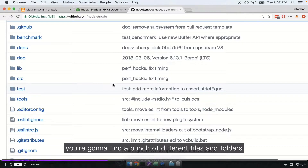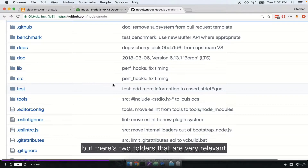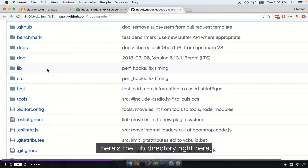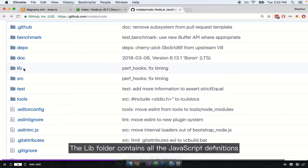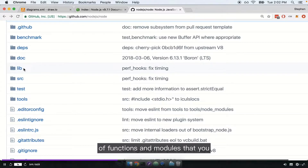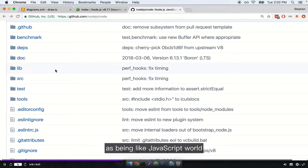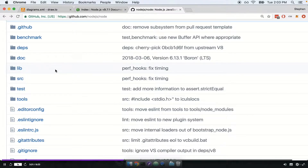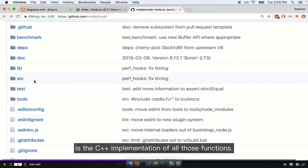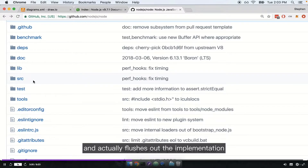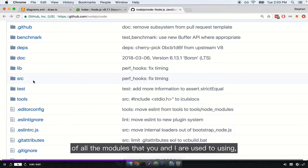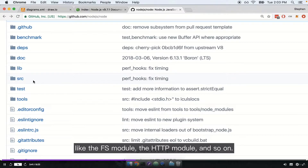Inside this repository, you're going to find a bunch of different files and folders. There are two folders that are very relevant: the lib directory and the src directory. The lib folder contains all the JavaScript definitions of functions and modules that you and I require into our projects — you can think of it as the JavaScript side of Node. Then inside the src directory is the C++ implementation of all those functions, where Node pulls in libuv and the V8 project to flesh out modules like fs, http, and so on.